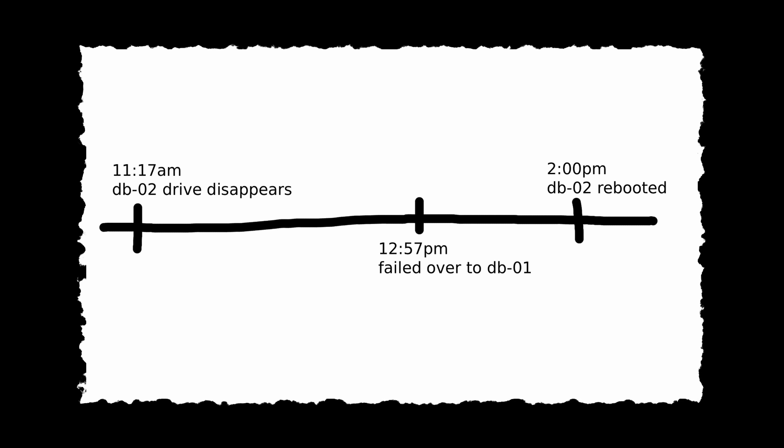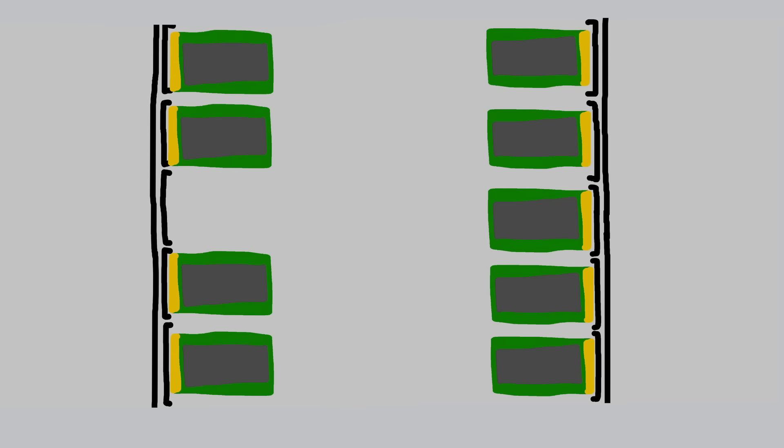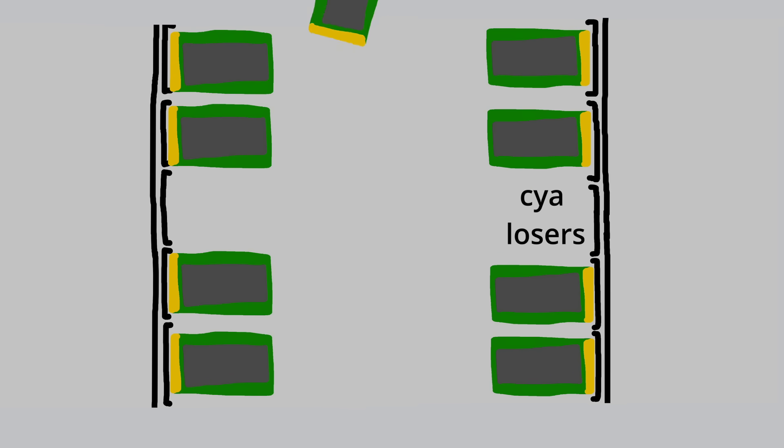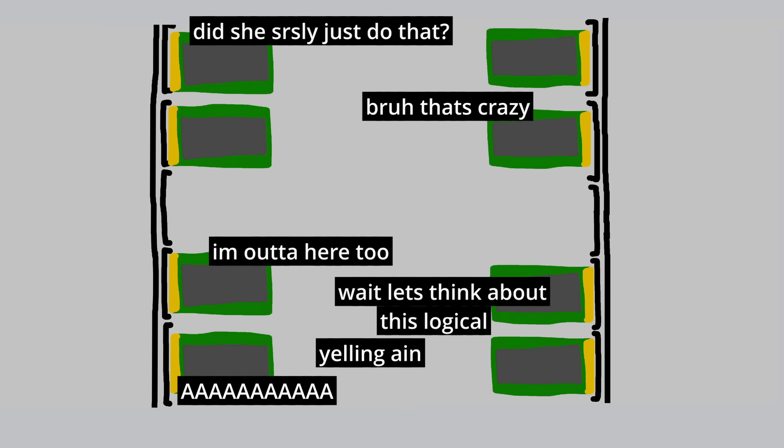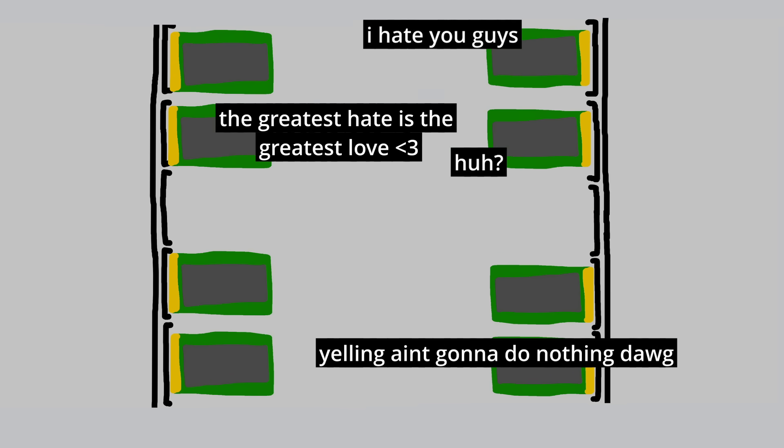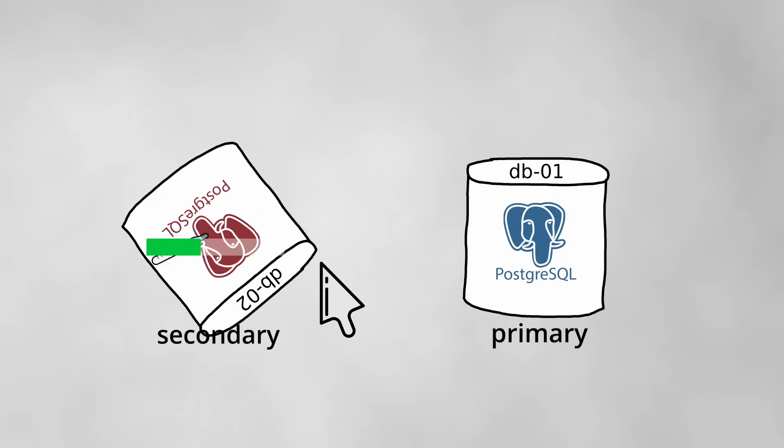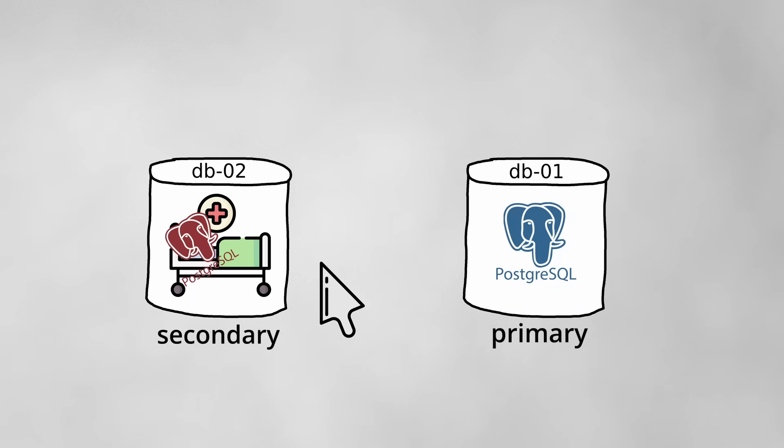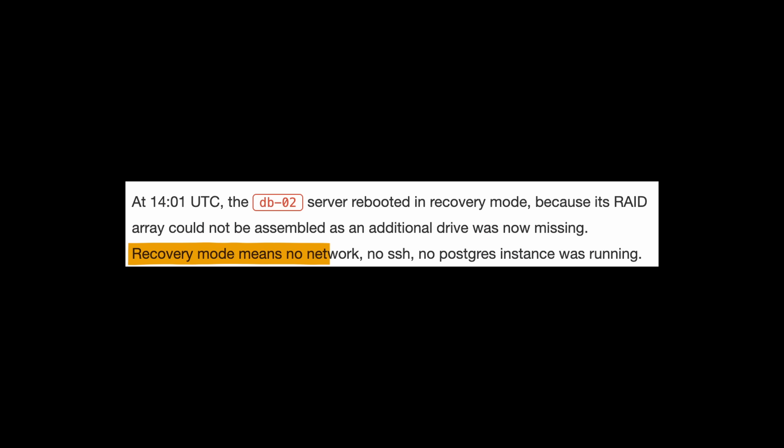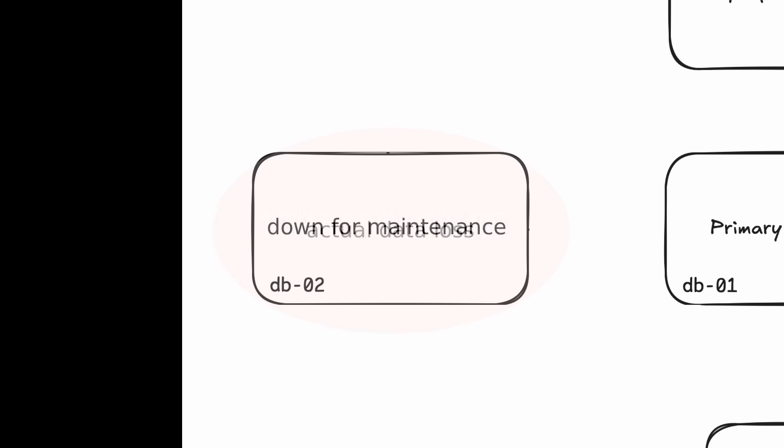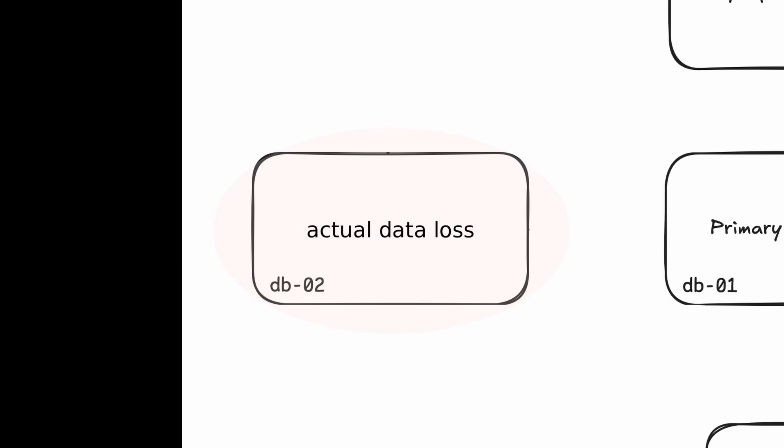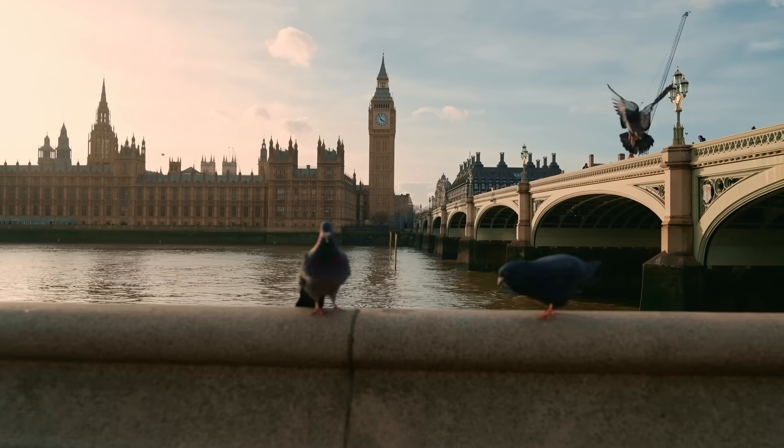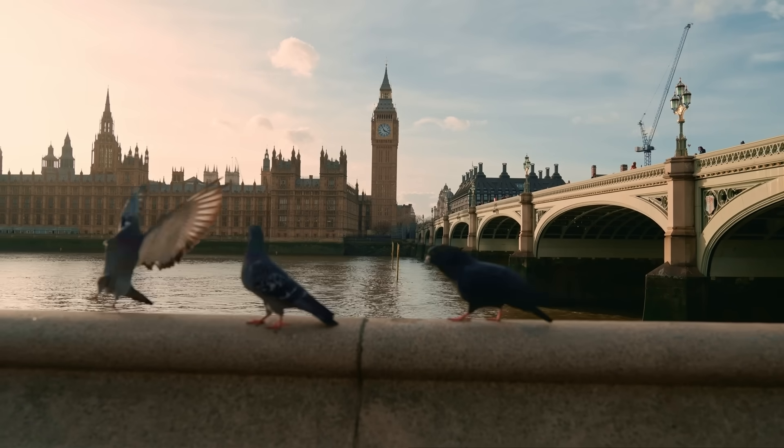2 o'clock in the afternoon, and DB2 was done rebooting. Not only did the drive not come back online, but a second drive also went missing, causing the rate array to fail to assemble. So the server ended up booting into recovery mode, meaning it was basically completely inoperational. They were back to square one, except DB2 was even more broken now. But the chaos had just begun.